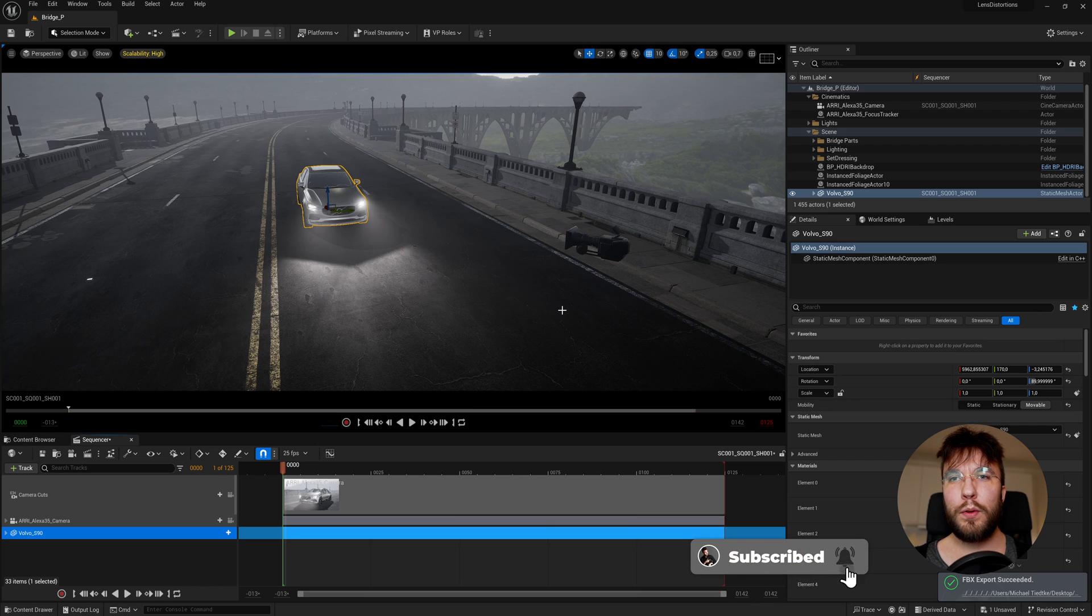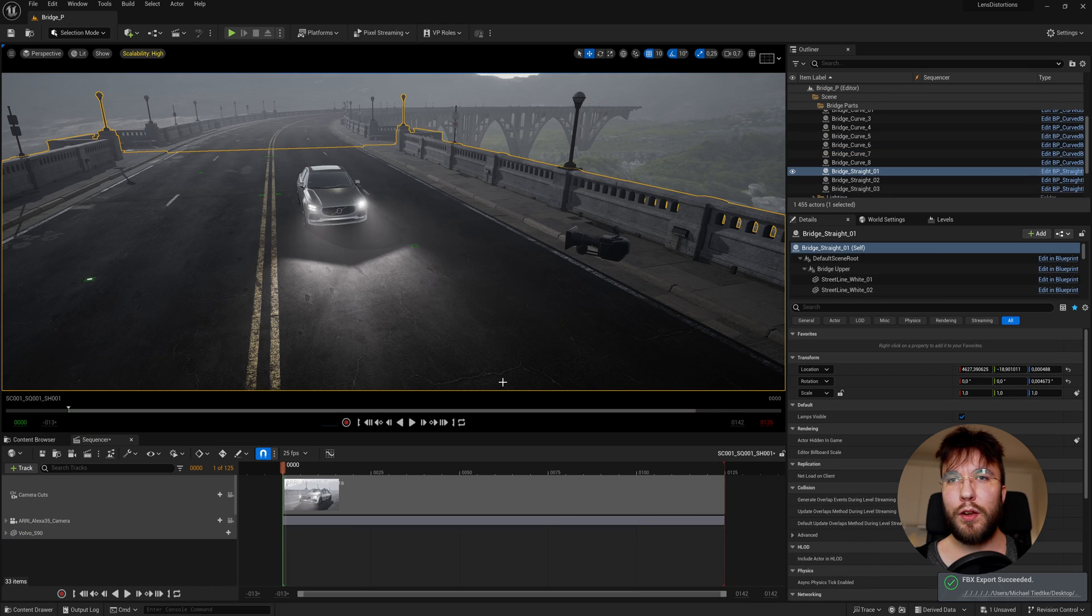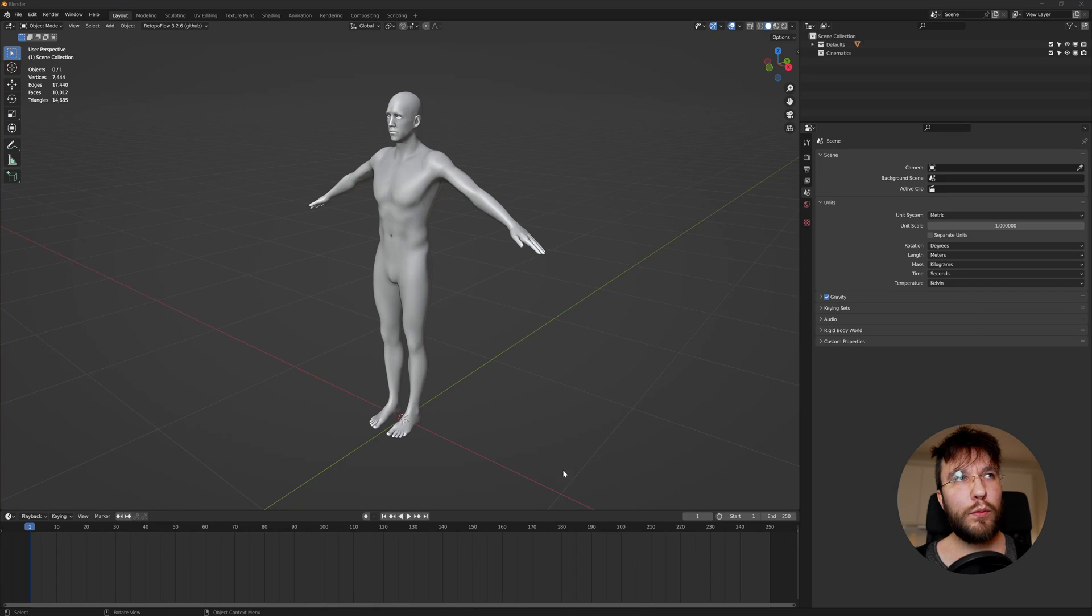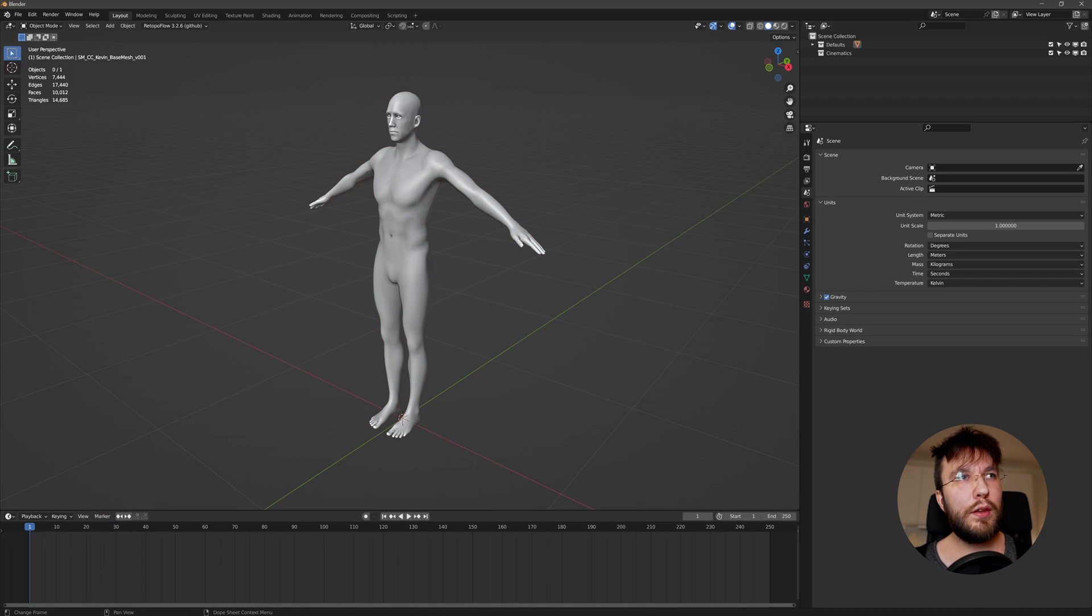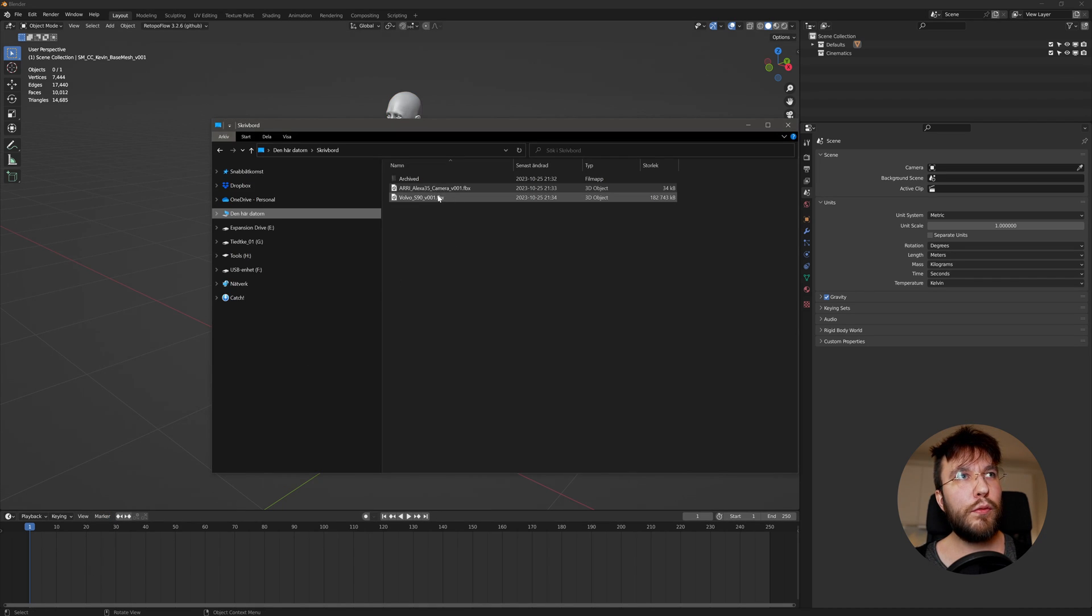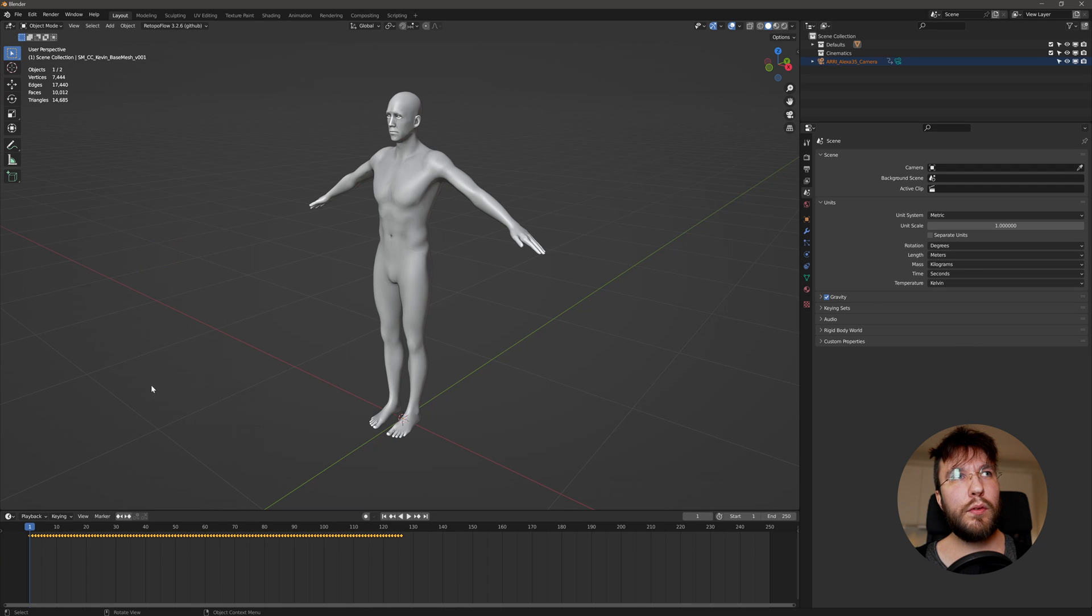For the rest of you we will look at a few examples of how you can use the camera animation in other 3D applications. We will start with Blender. So in Blender simply drag and drop your FBX file into the viewport. To do this you need to have an add-on enabled.